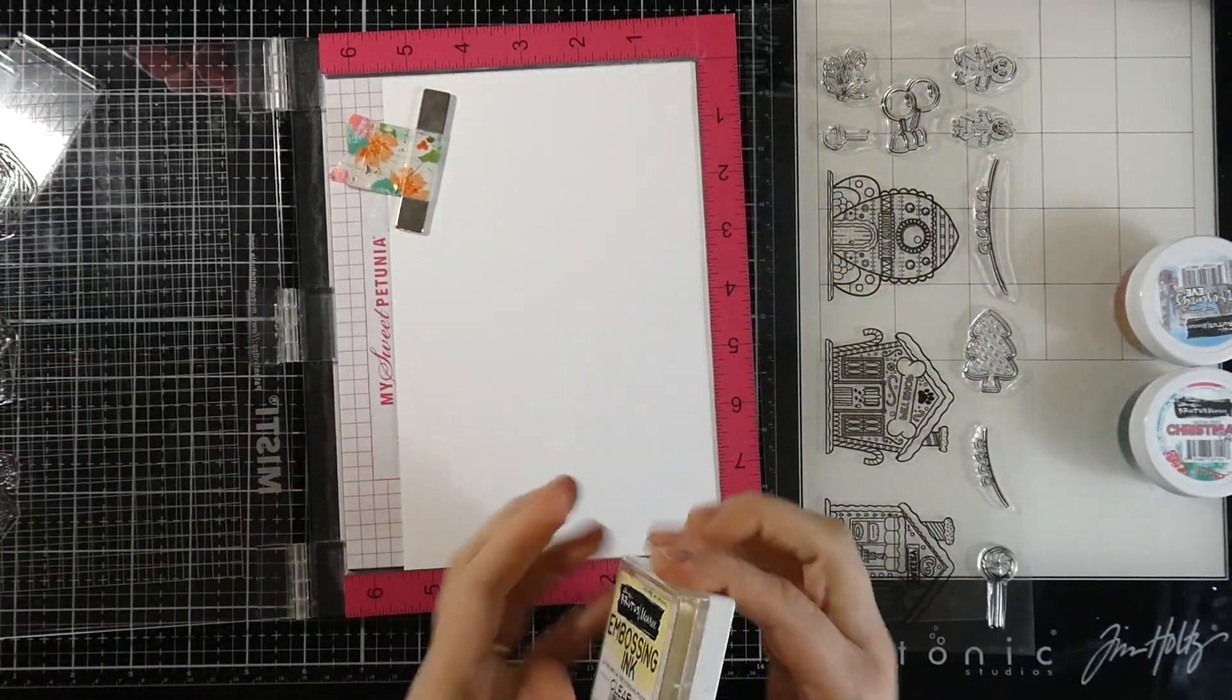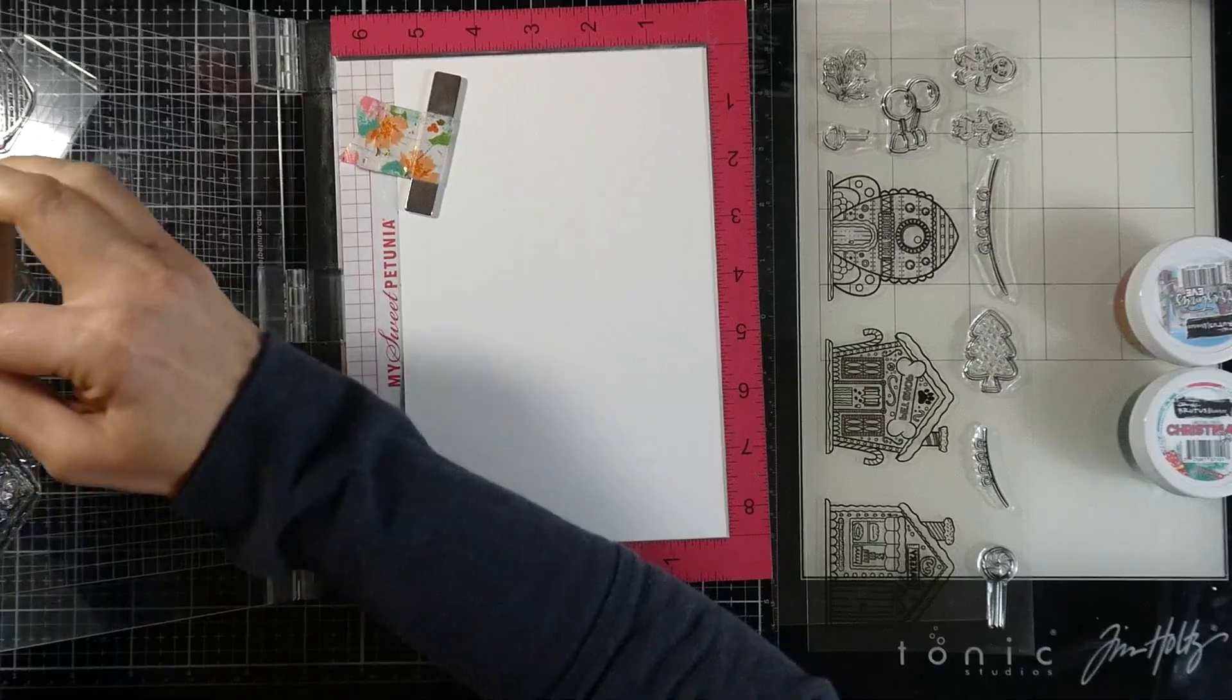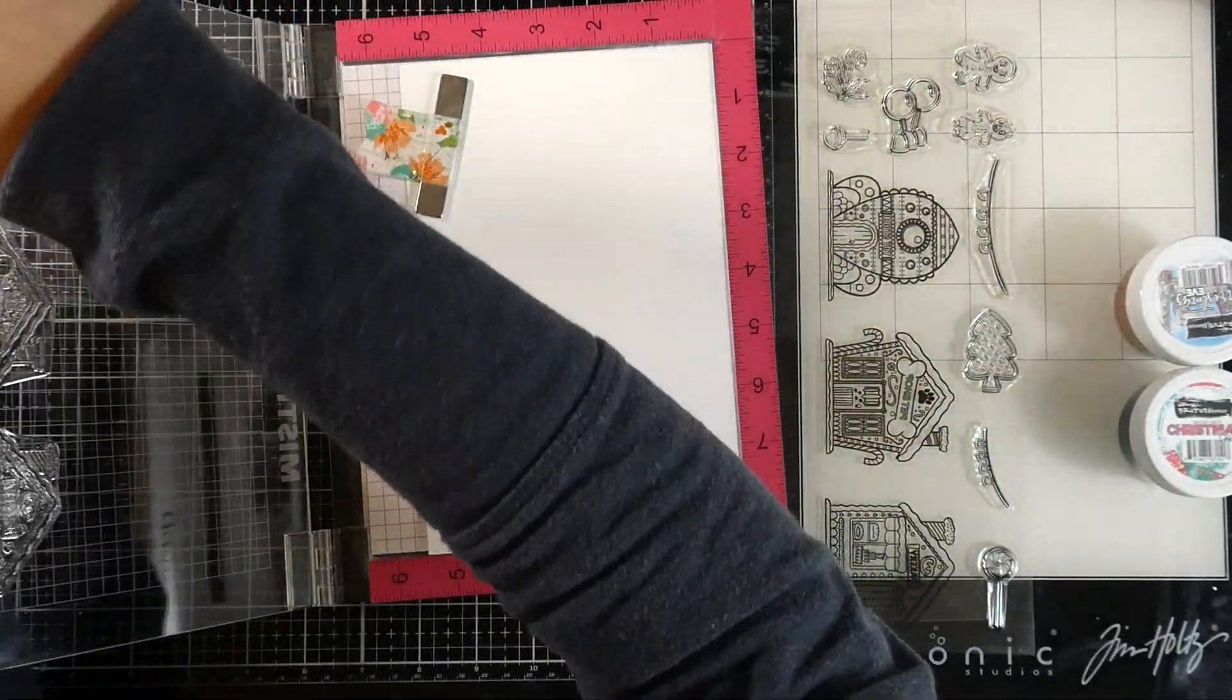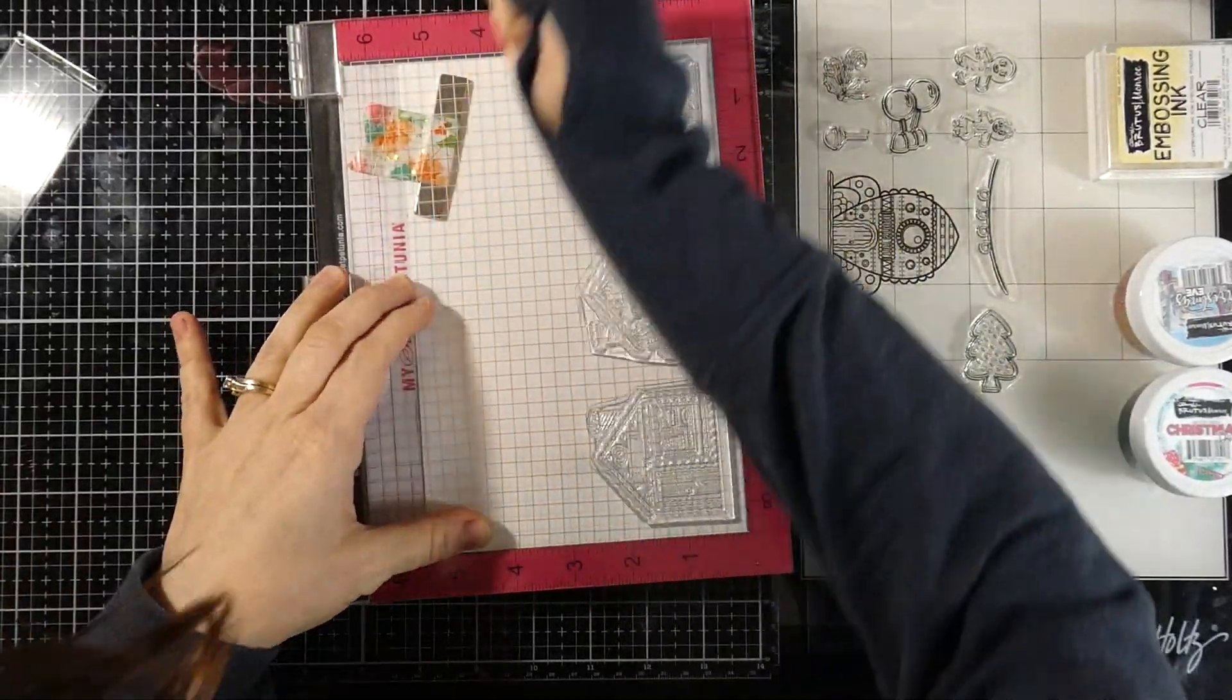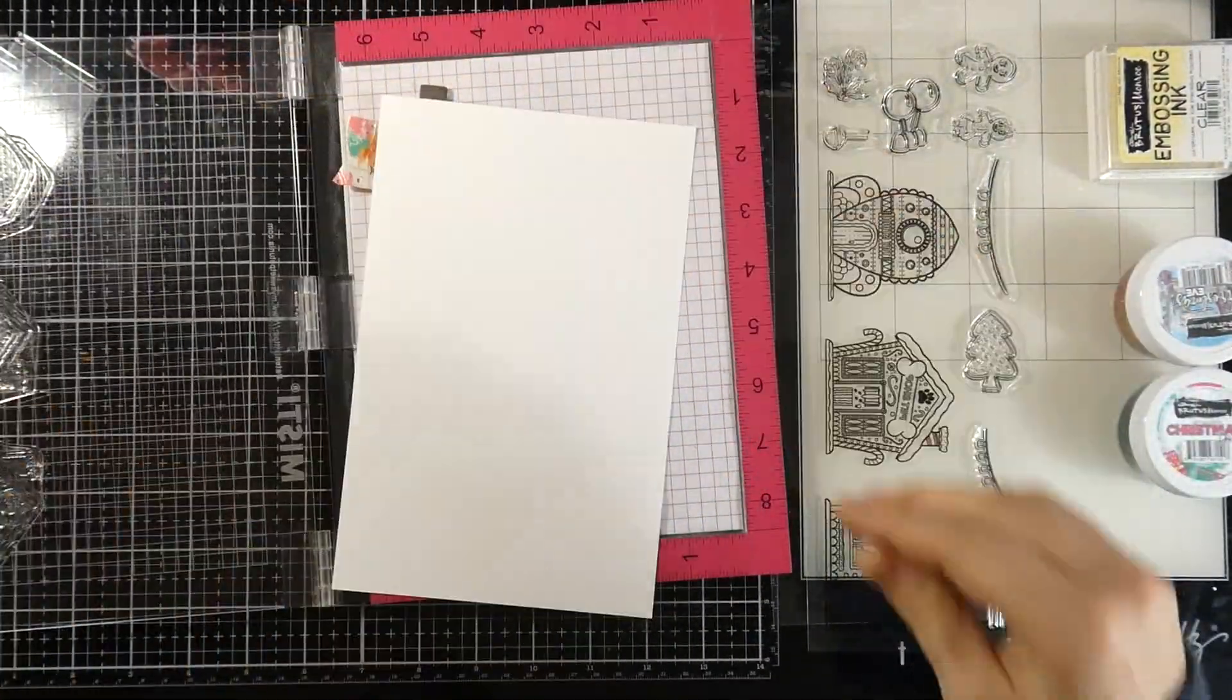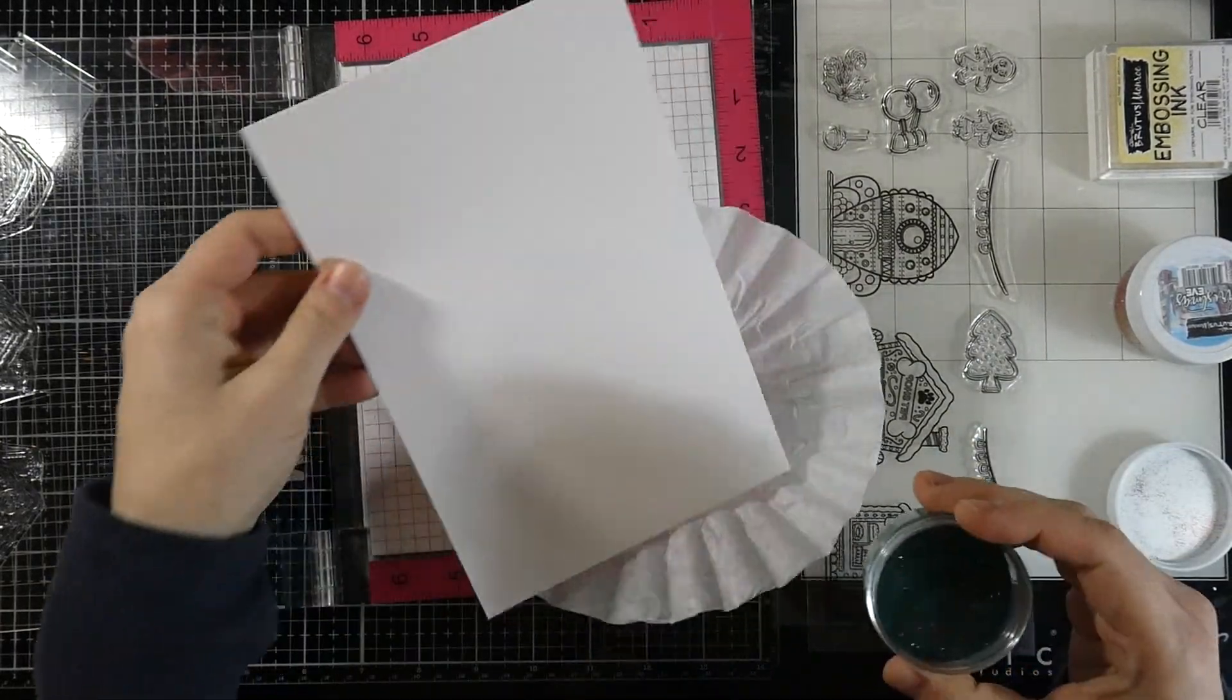We're going to use our embossing ink and ink up each of our images. I'm making sure I have good coverage, so I made sure my pad was nice and juicy, and then I'll stamp that down.